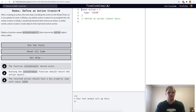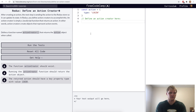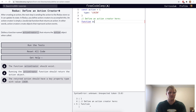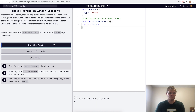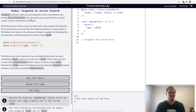Define an action creator. Action creators just return our actions. So for this challenge, all we want to do is have a function called actionCreator that will return our action. I'll just do return action here, and hopefully that works. Let's try it. Yep, I guess so.